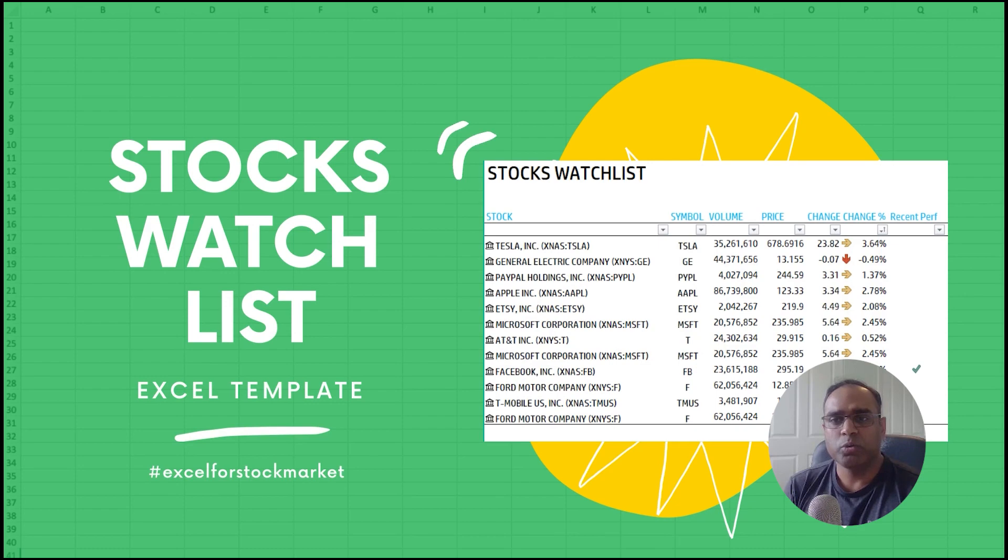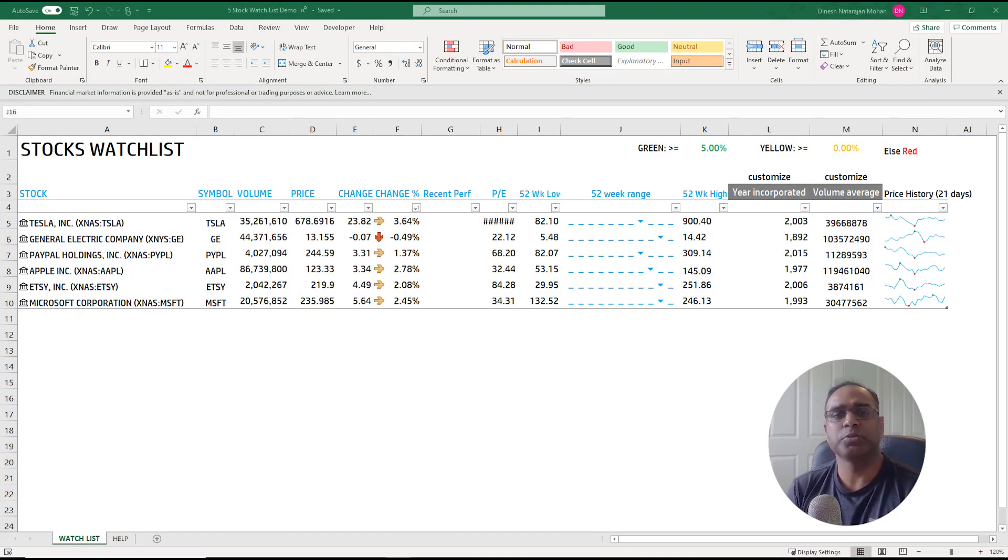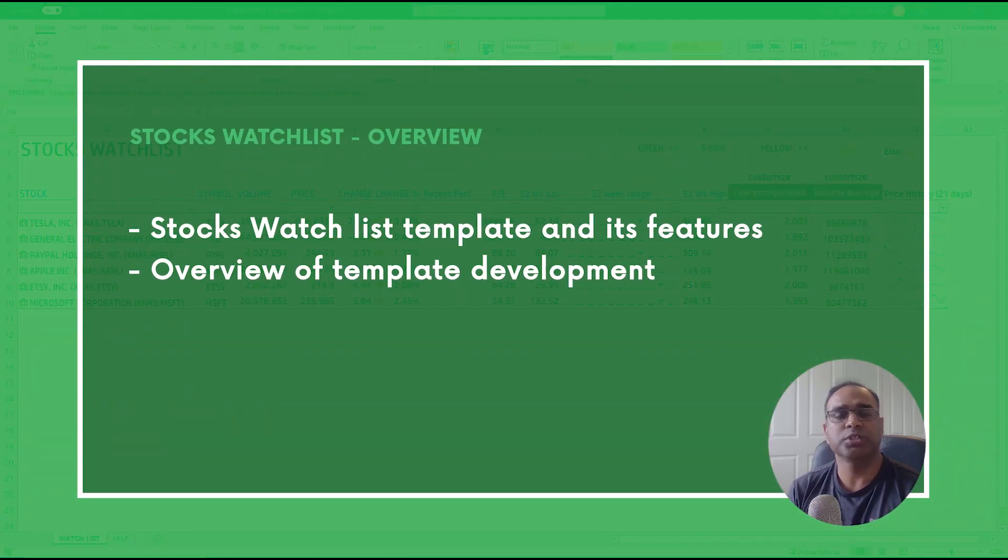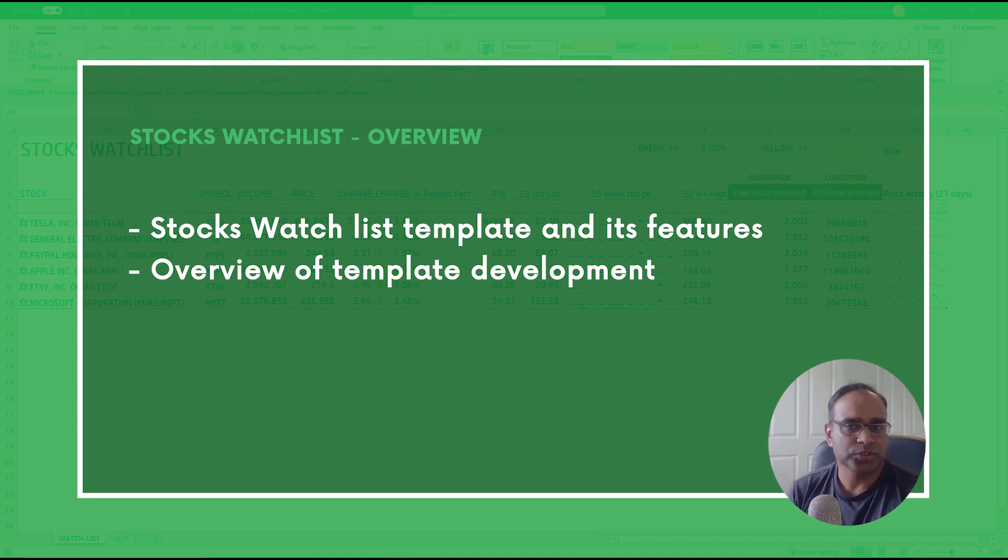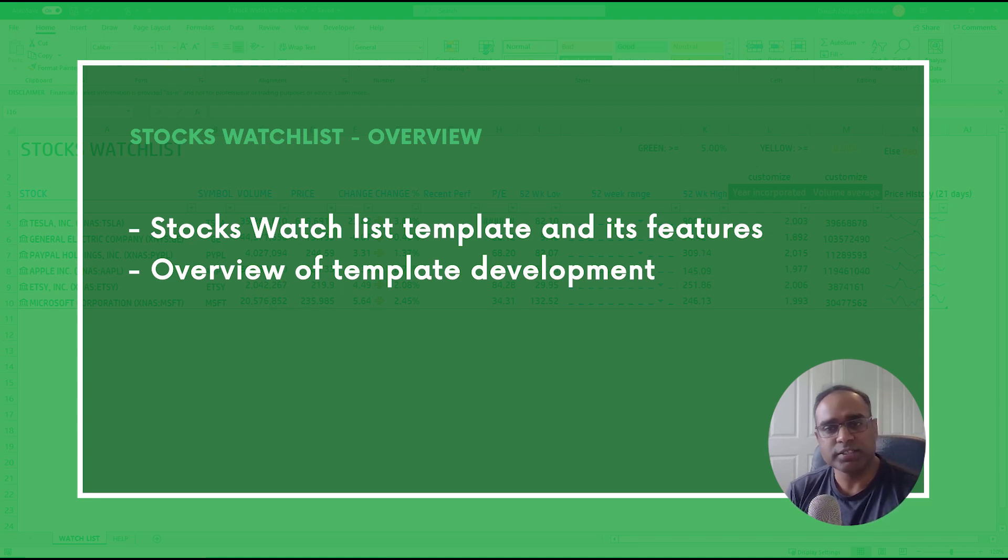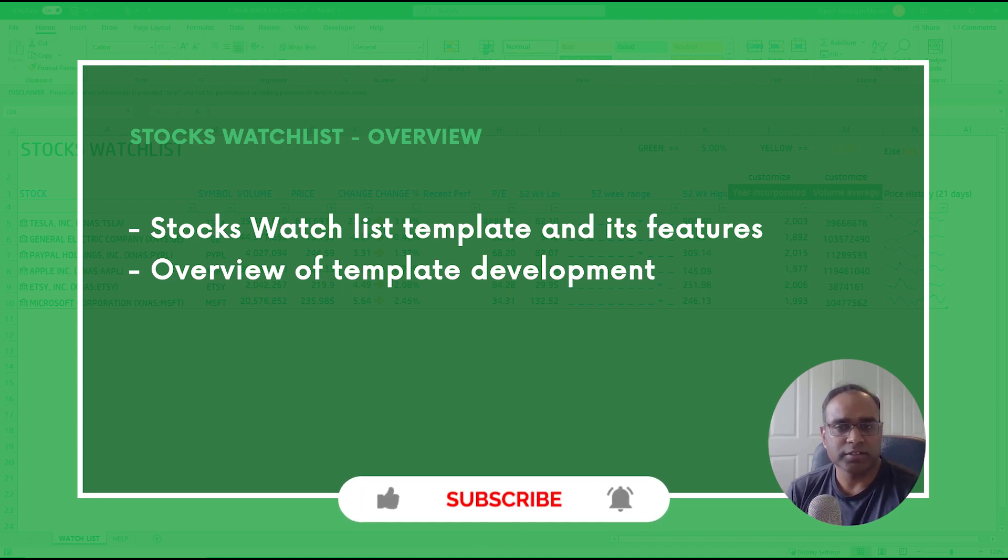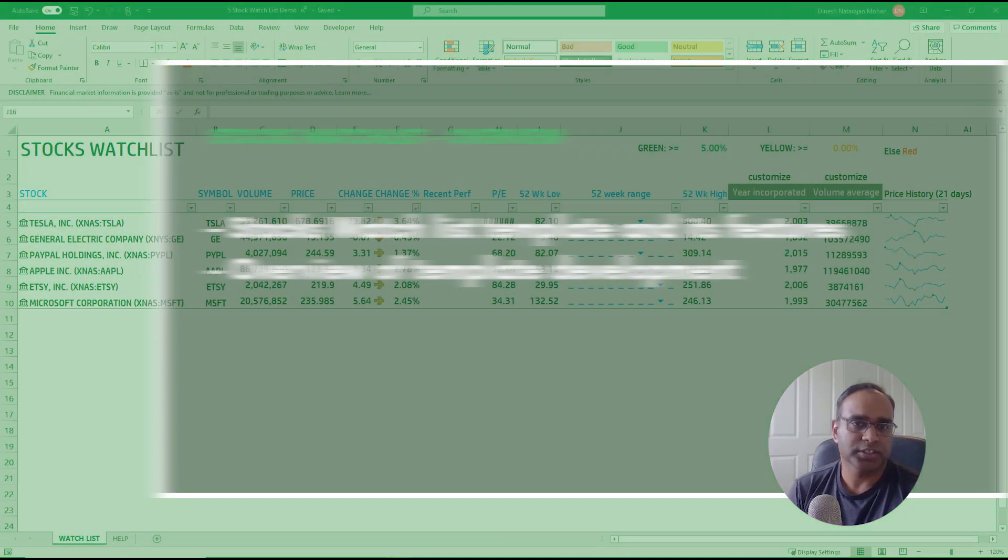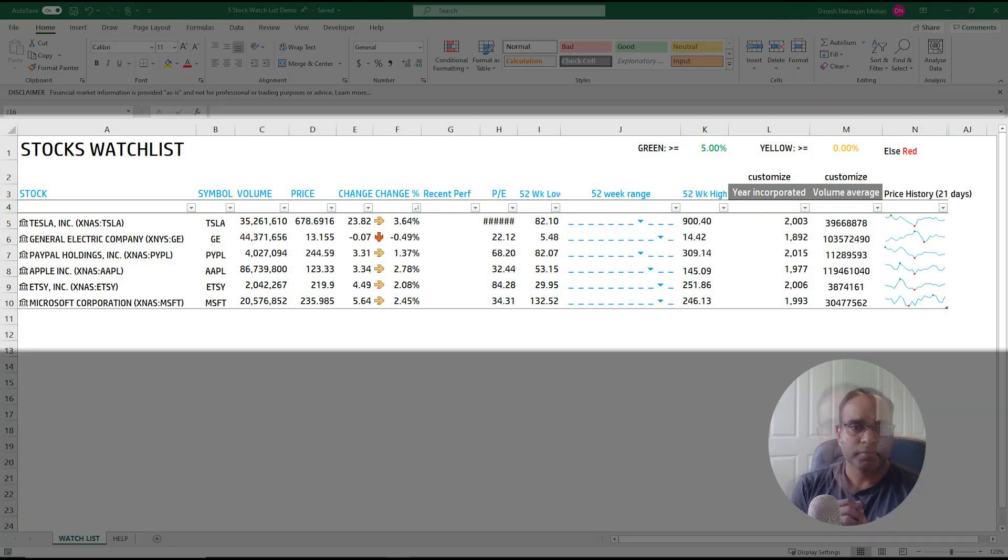In this video we're going to talk about the stocks watch list template where you can actually enter your own list of stocks and use it as a watch list for you to see the price and the history information of those stocks. Before we get started please subscribe to this channel if you not done so already and if you like the content please share with your friends. Now let's get started.